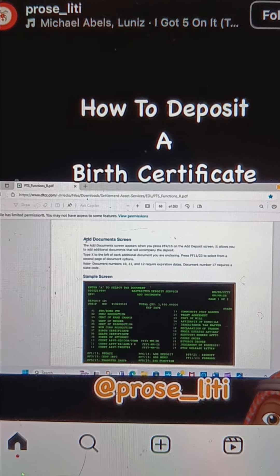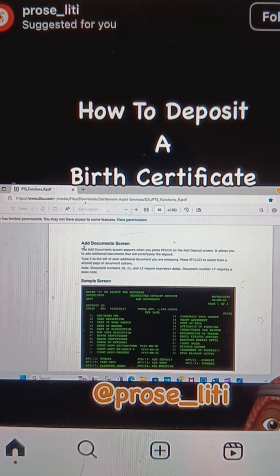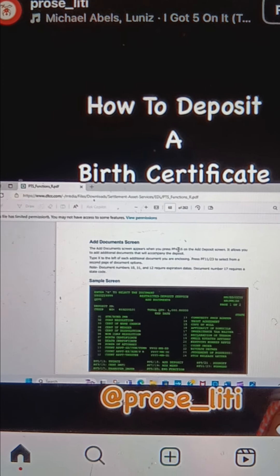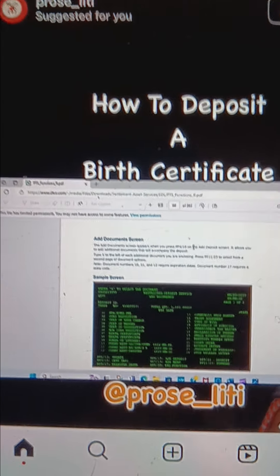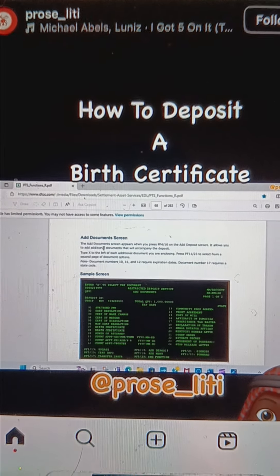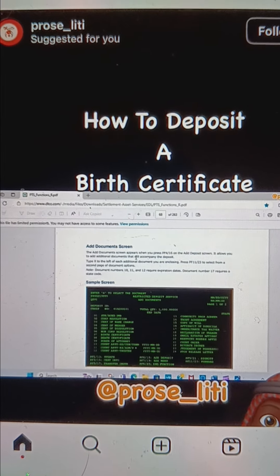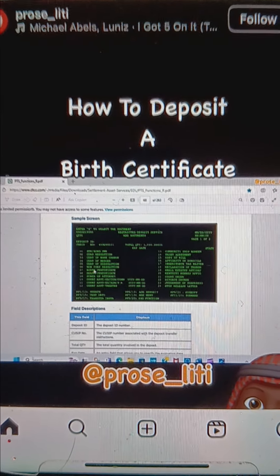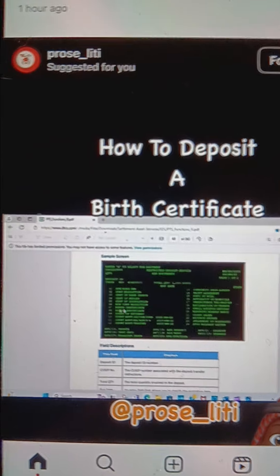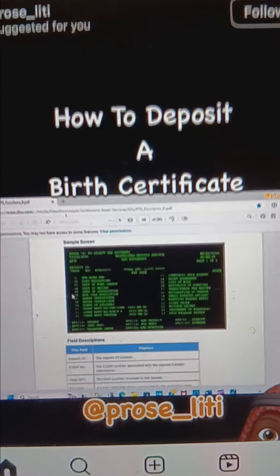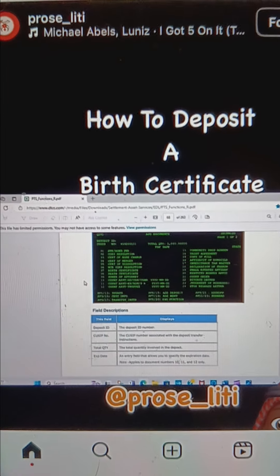So can you not deposit a birth certificate? The add document screen appears when you press FPS 4 or 16 on the add deposit screen. It would allow you to add additional documents that would accompany the deposit — including the birth certificate.